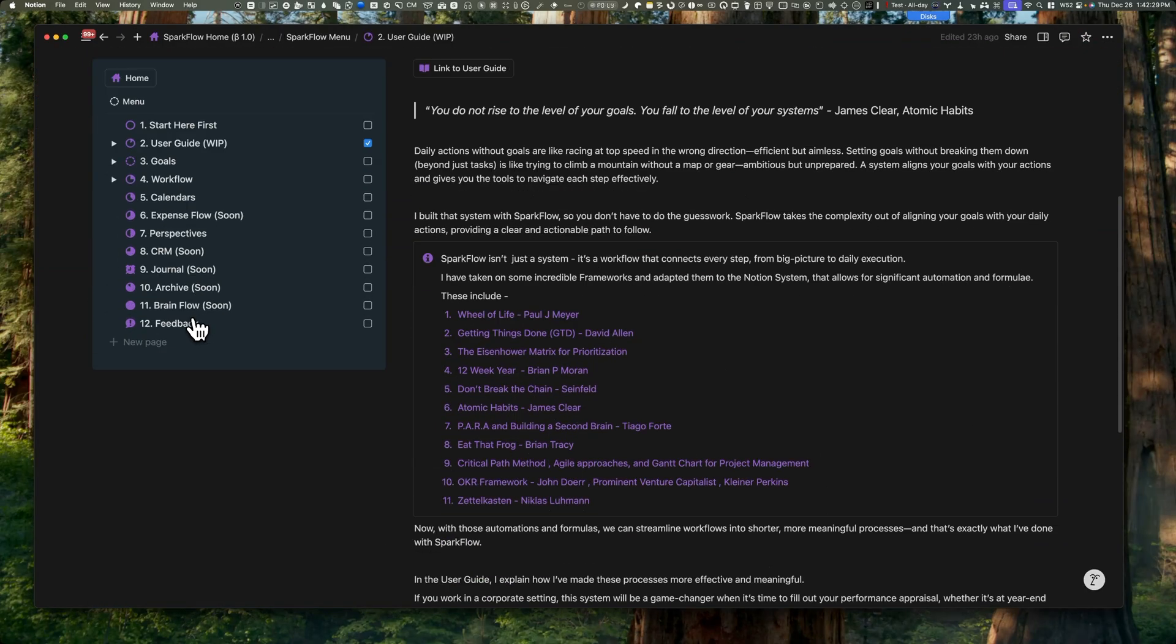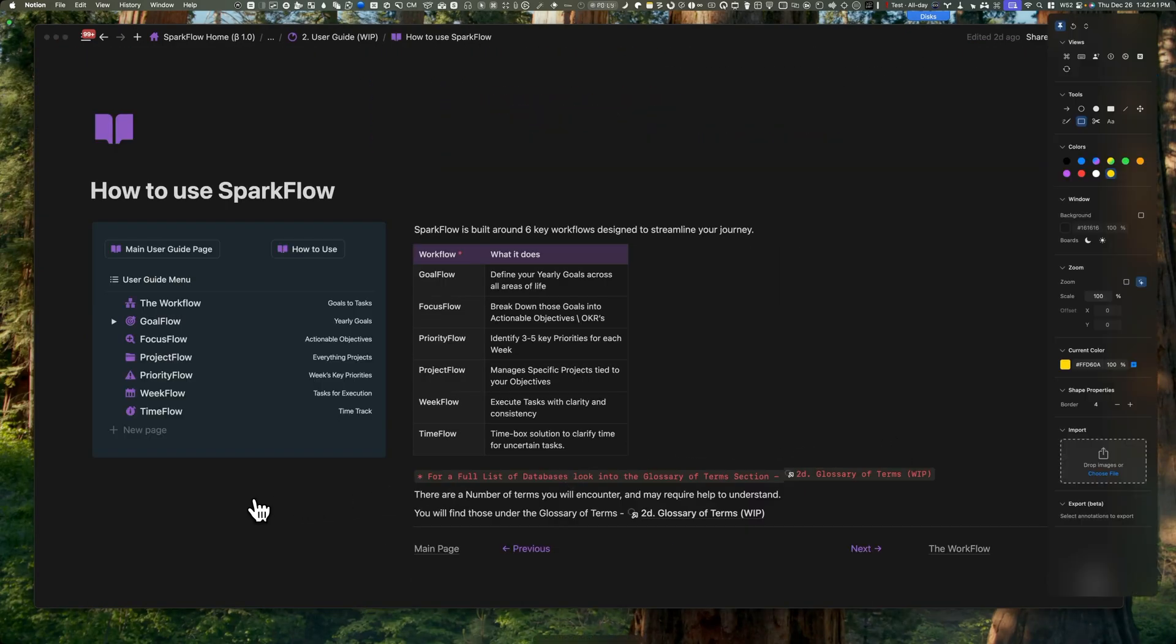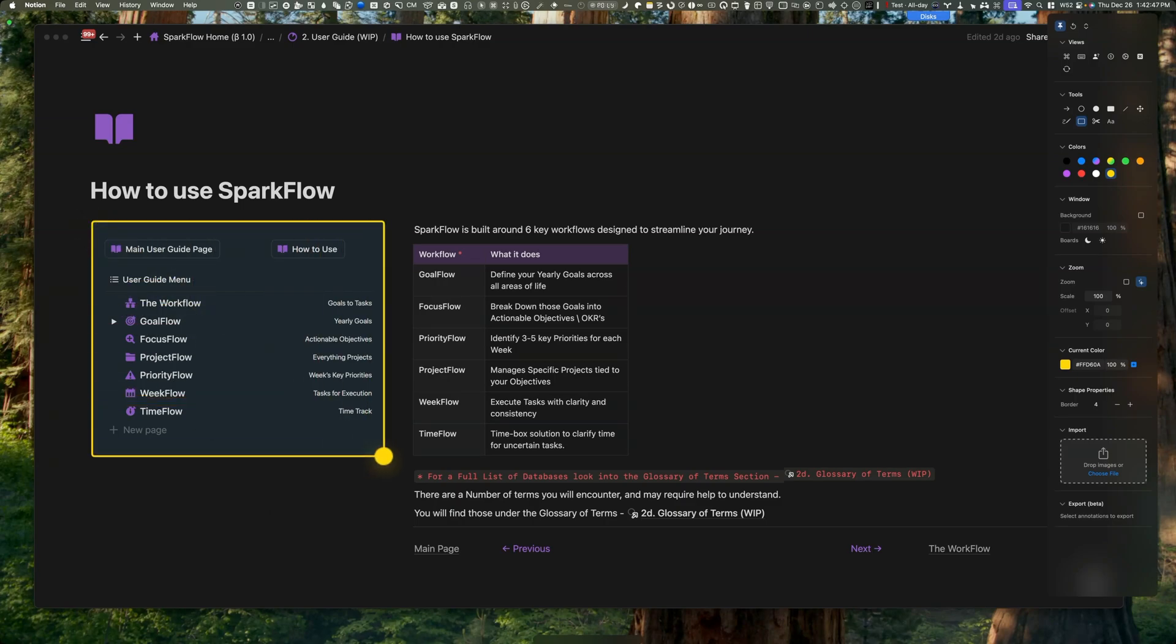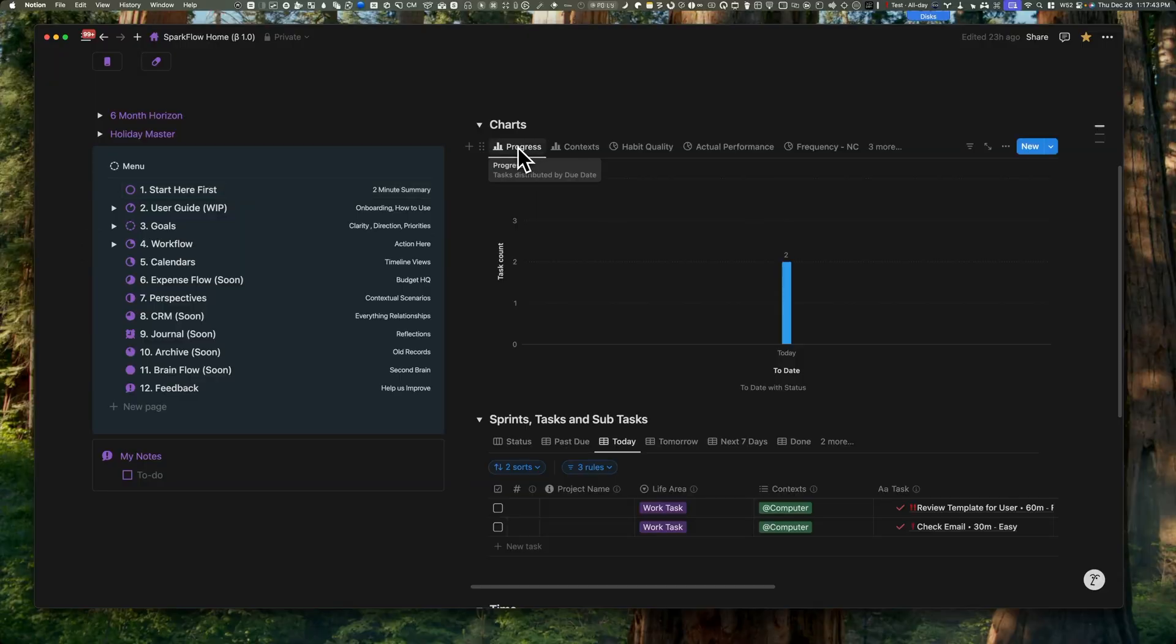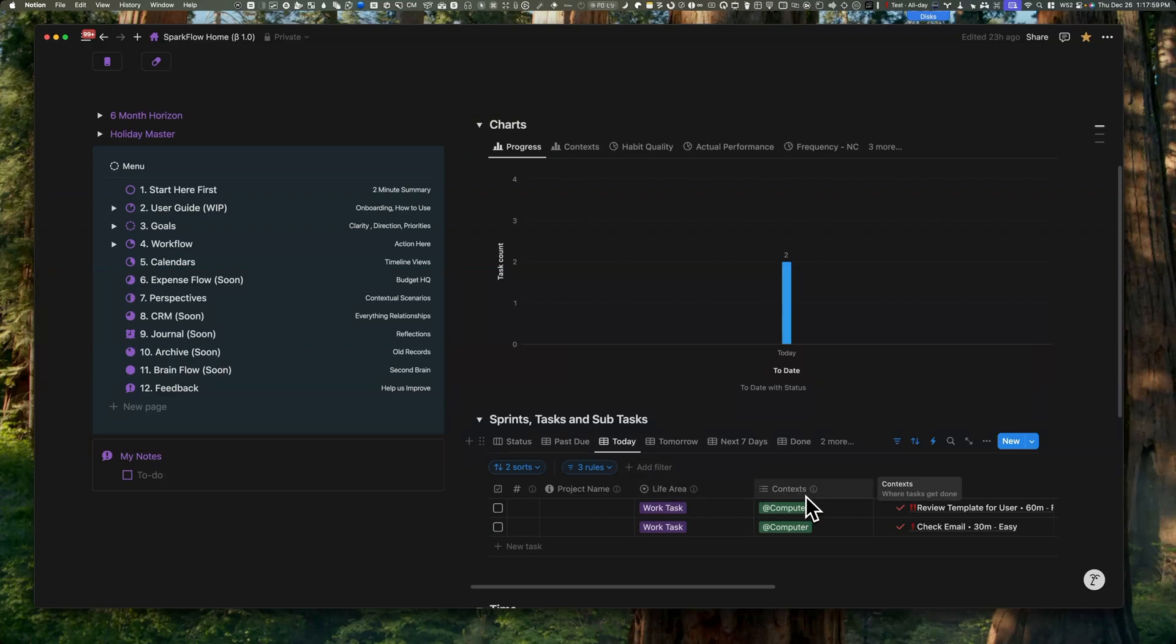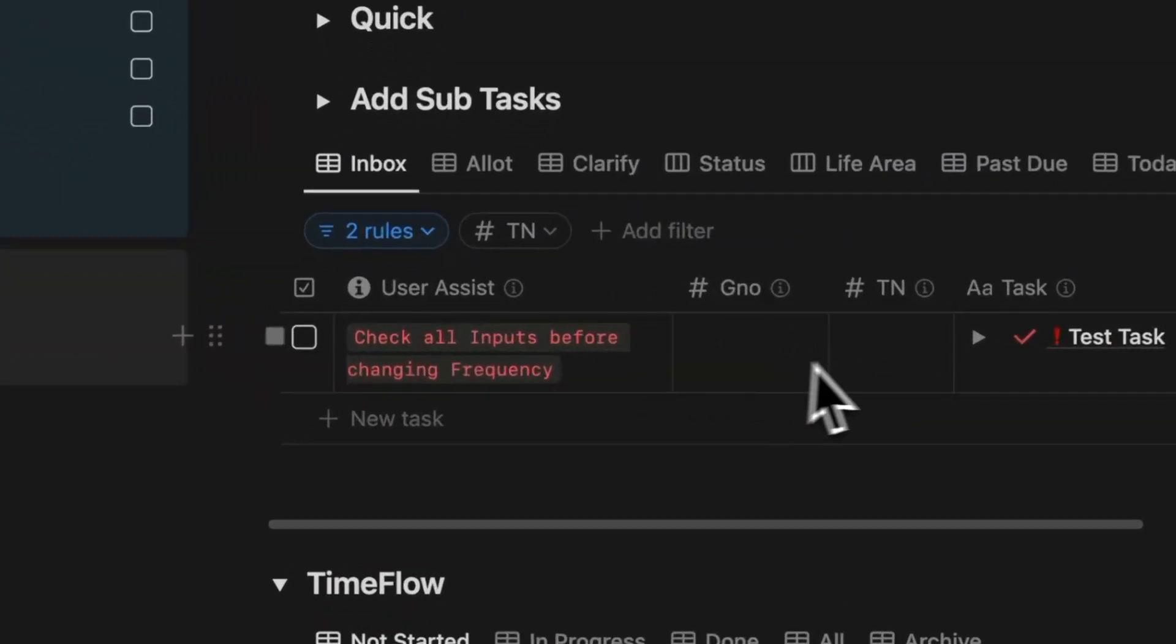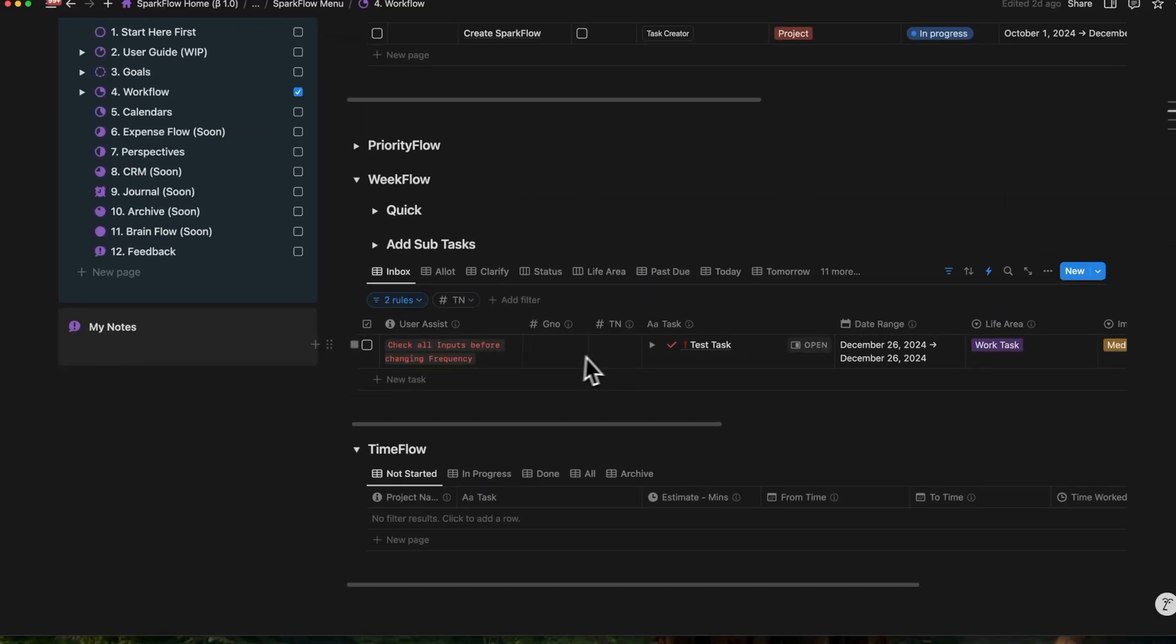The user guide has its own handy menu for quick reference, and I'm adding helpful videos you can watch anytime on your desktop or mobile. Every page works like a dashboard with hover tooltips and clear descriptions for database views and properties. In the Workflow section, there's this step-by-step guide called the User Assist to keep things simple.